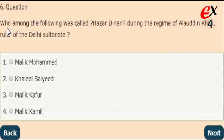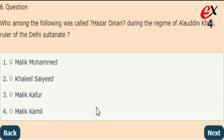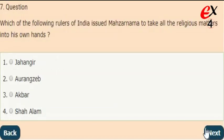Next question: who among the following was called Hazar Dinari during the regime of Alauddin Khilji, ruler of the Delhi Sultanate? The correct answer is option 3, Malik Kafur.